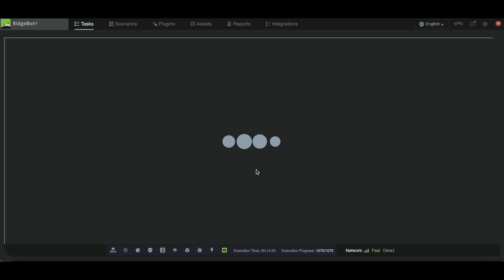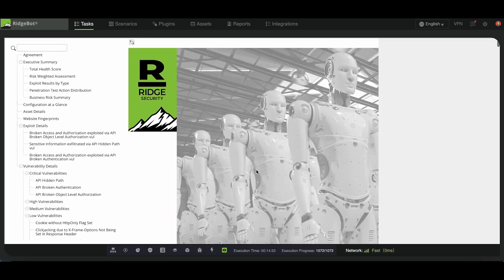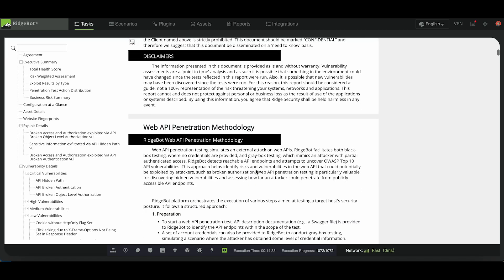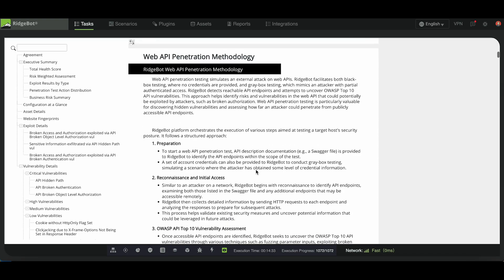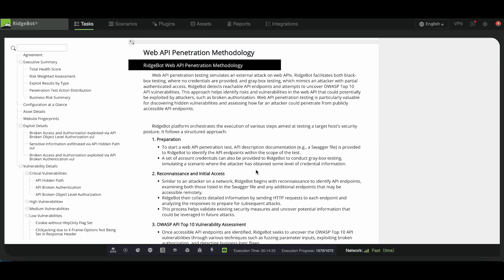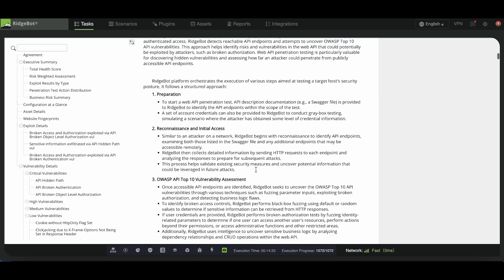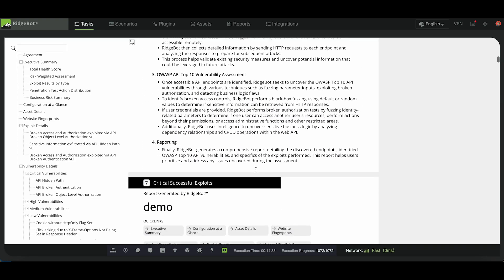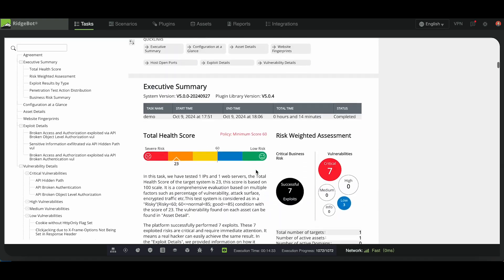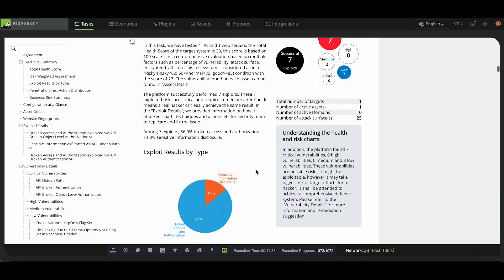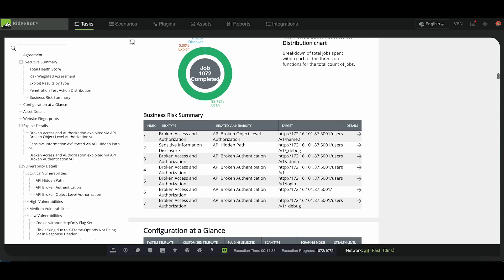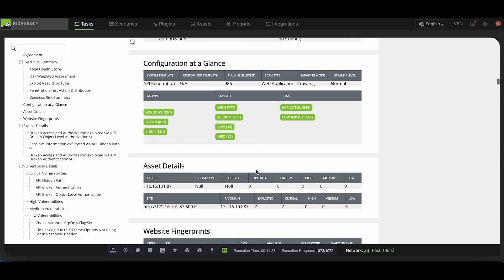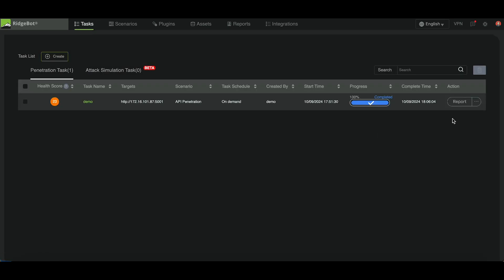You can preview the report here. The report outlines the web API penetration methodology we used and provides comprehensive details about the discovered vulnerabilities and risks. Once the testing is complete, you can generate a report here.